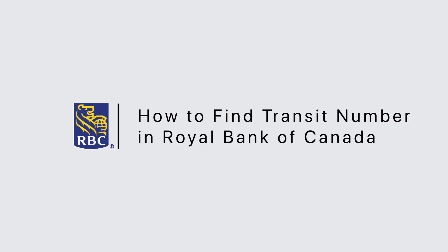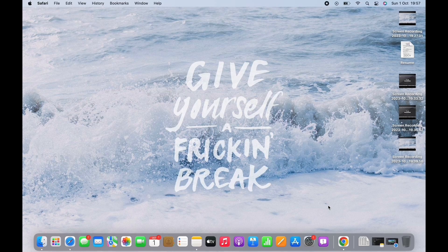How to Find Transit Number in Royal Bank of Canada. Hello everyone, I am Bishakha and welcome to our channel. Let's get right into the tutorial.